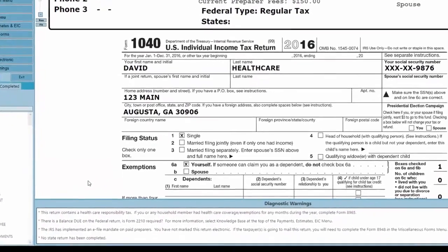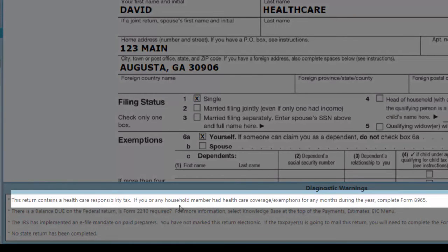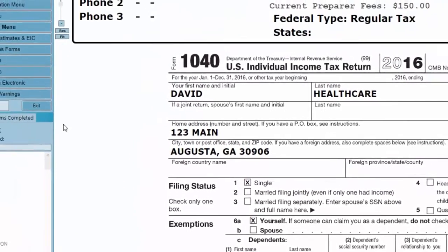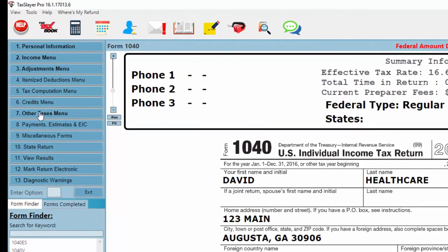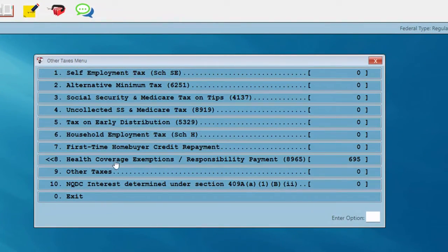Back to our tax return — I see that this return contains a healthcare responsibility tax. If you or any household member had a healthcare coverage exemption for any months during the year, we have a diagnostic warning and we can complete Form 8965. I've got a couple of options to select Form 8965 in the program. I can go to menu option number seven, the other taxes menu, and there's Form 8965 — the health coverage exemptions responsibility payment — located there.